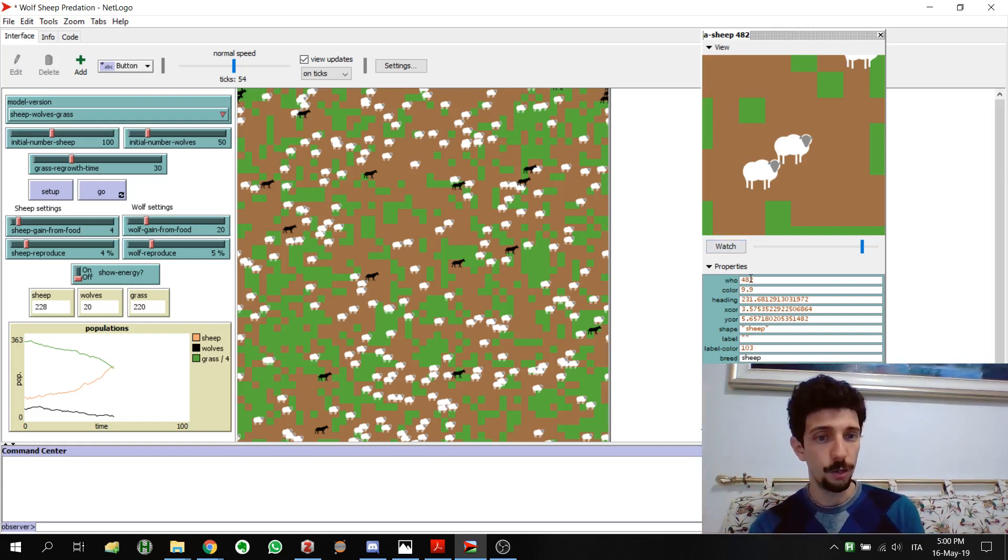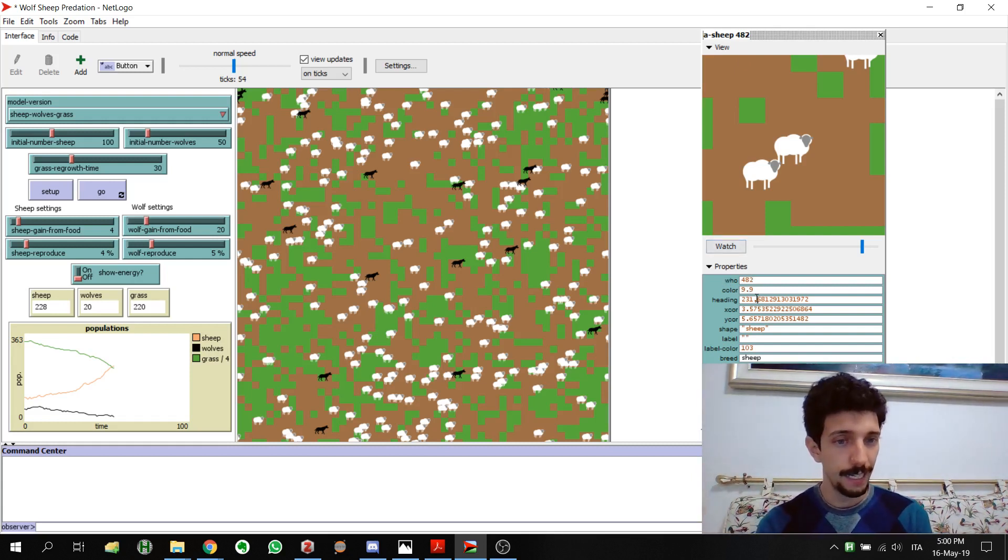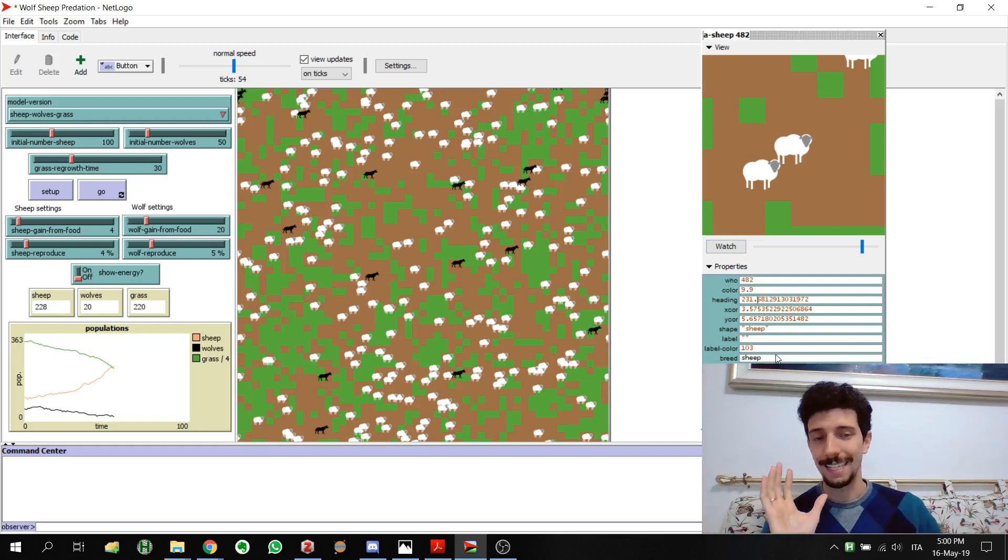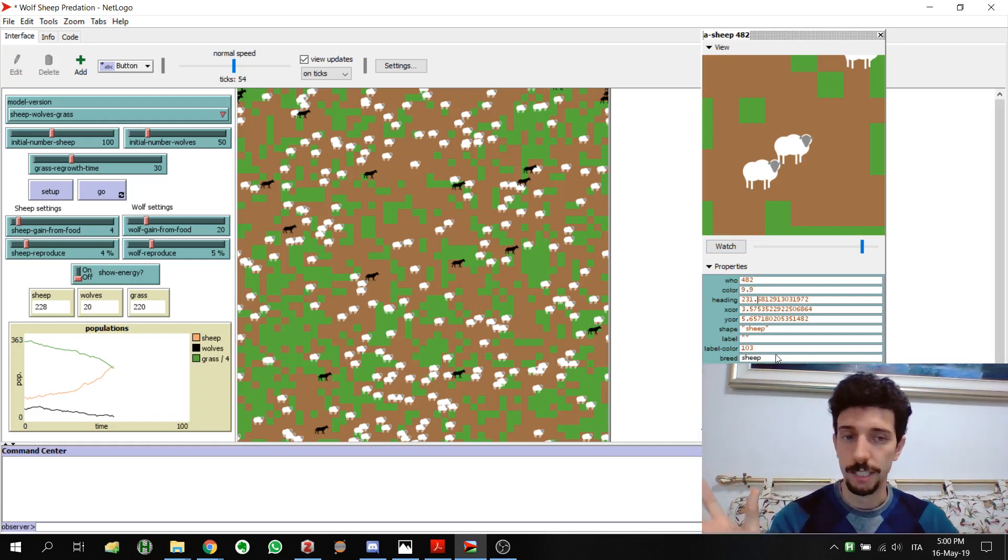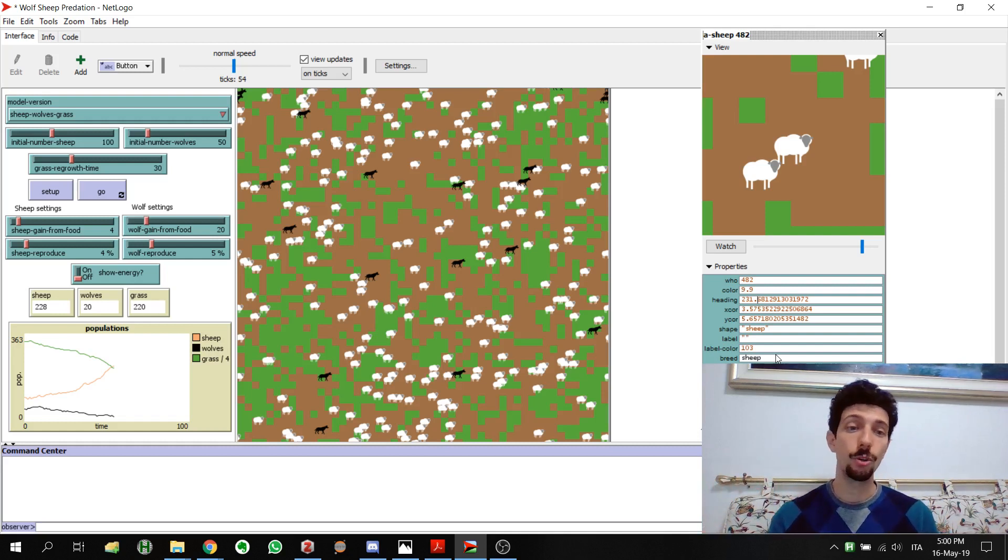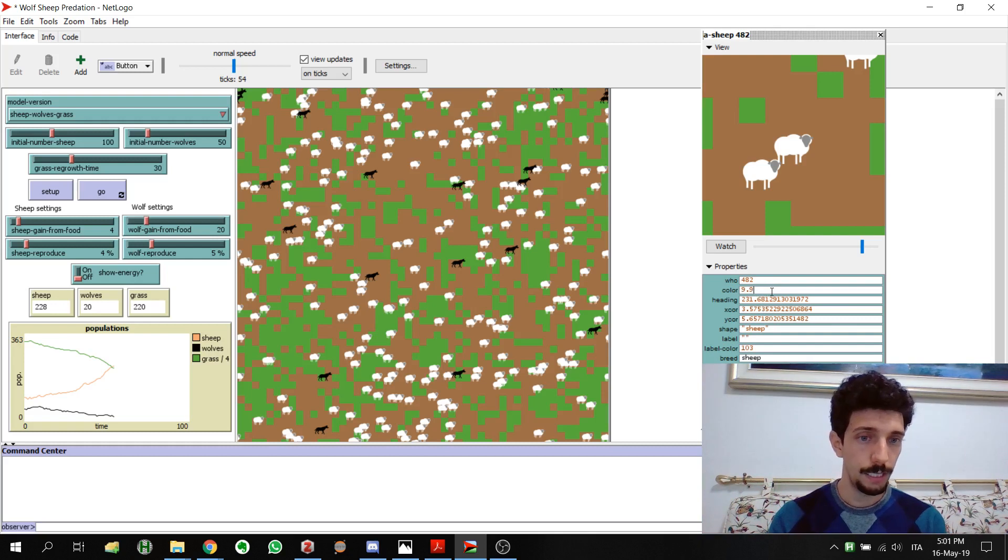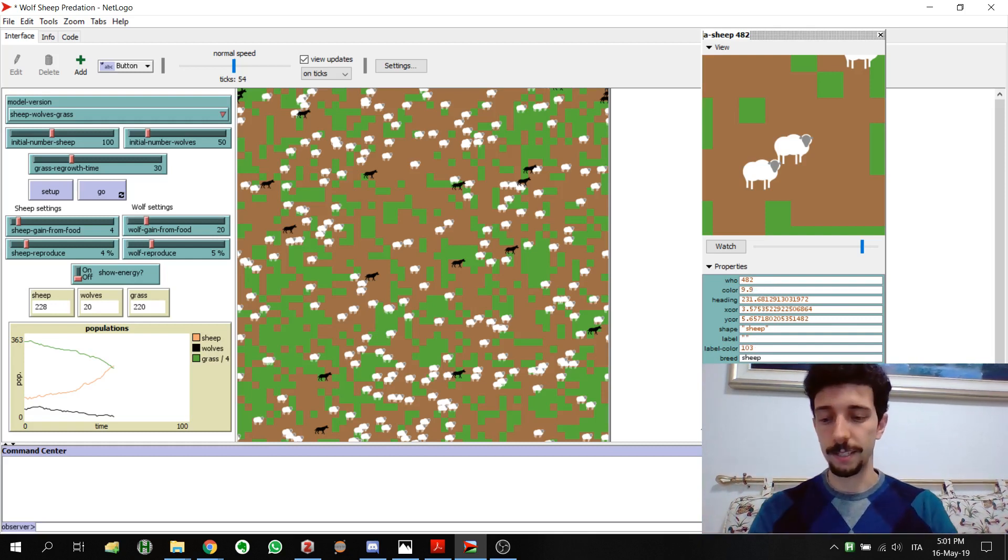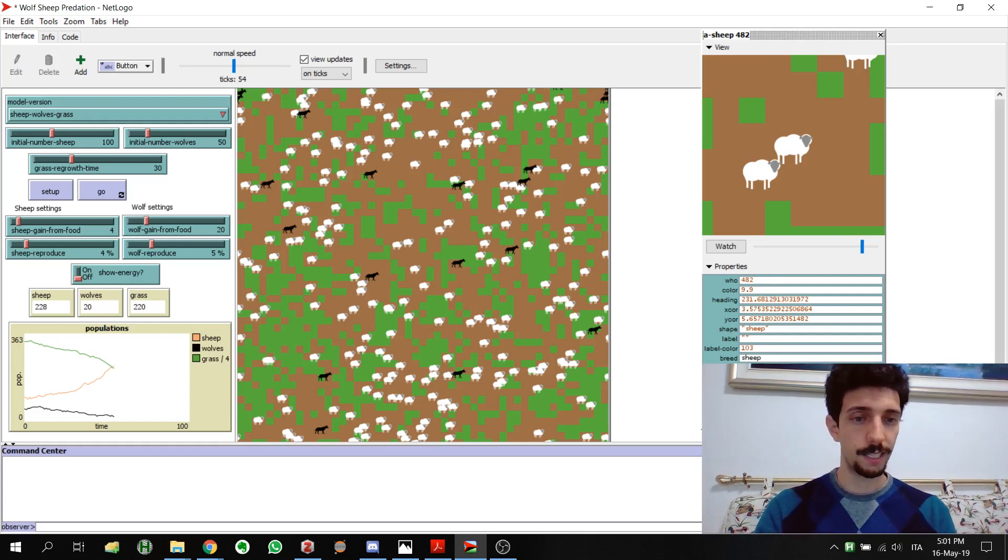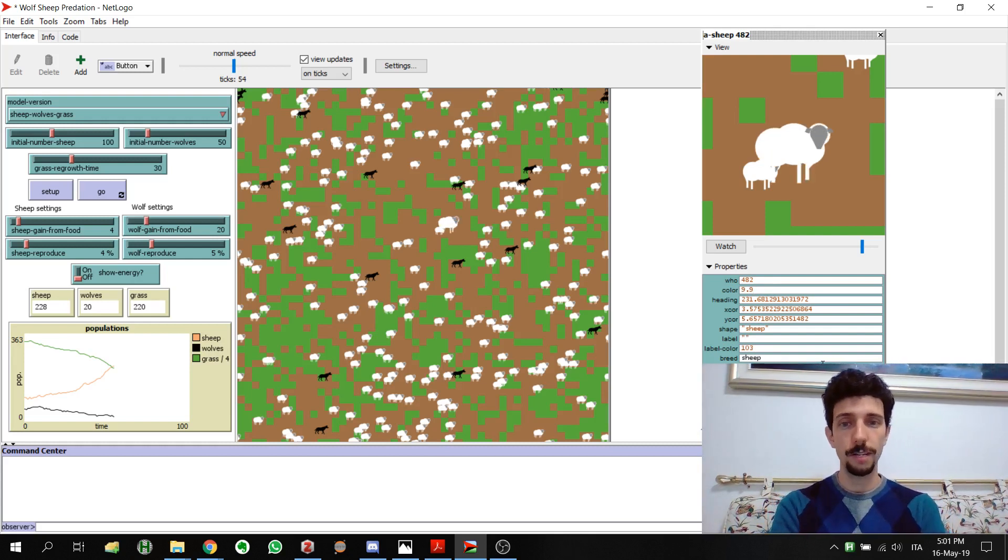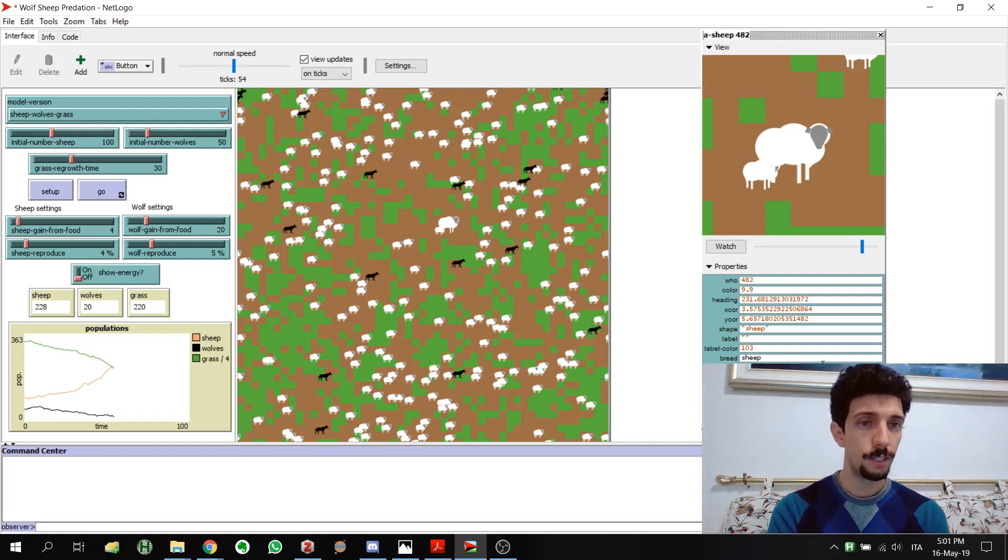It's interesting that if it dies you cannot follow it anymore. We have the who, the color, the heading, and I'm going to pass through all of these in just a second. But what's interesting here is that you can directly modify these parameters. For example the size, I think it's always better to have bigger size so we can see them better. Right now it's 1.5 so let's put a three. We have this huge sheep.